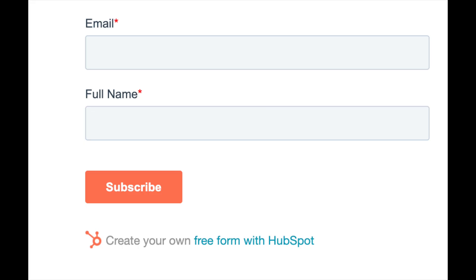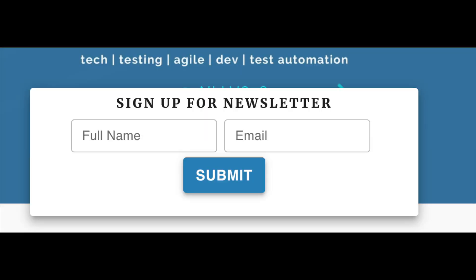Initially, I used HubSpot's form script and added it to my website. However, it did not match the design and flow that I was going for. I then decided to create a custom form in my Gatsby blog and connect it to HubSpot.